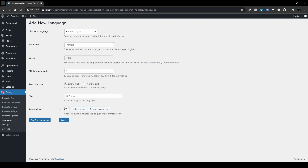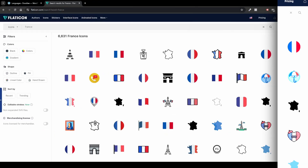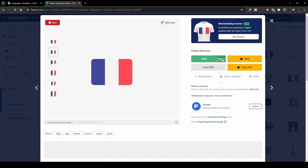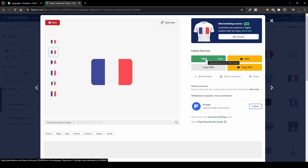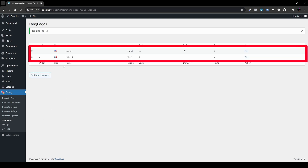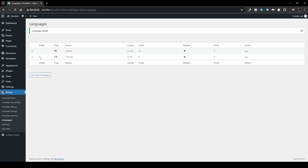For flags you can also head over to Flaticon and download one from there. You have a lot of options — just make sure you choose the PNG format, and I'd recommend choosing the highest resolution, which is 512 pixels. Once you're done setting up your language, click Add New Language. The new language appears beneath English, showing order 2, code French, and you can select it as default using the tooltip.